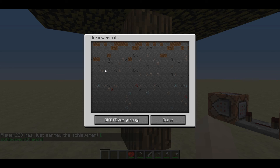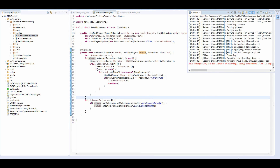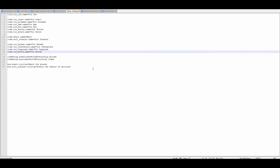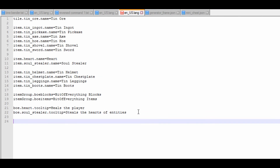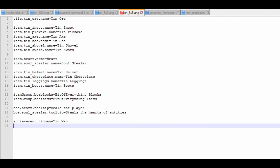The way to fix this is we need to actually go into our language file, and inside of here we need to actually declare our achievement. So: achievement dot tinman equals Tinman. Then achievement dot tinman dot desc for description: Wear All Tin Armour. Like so.